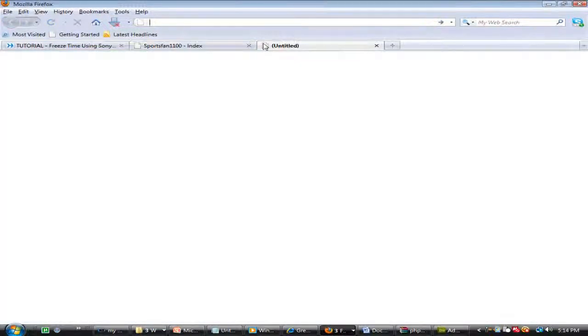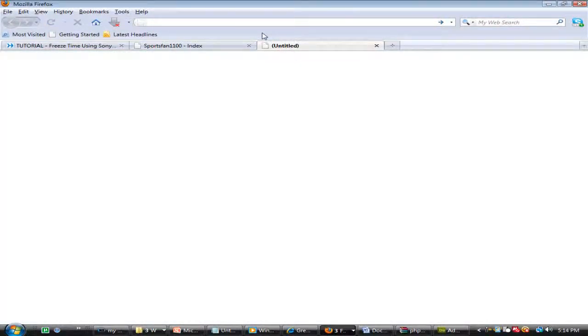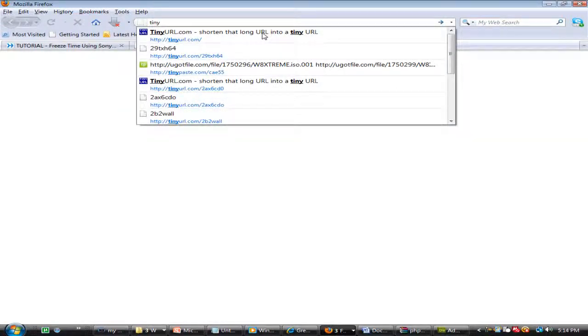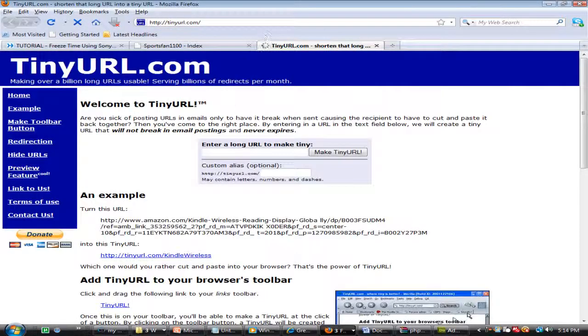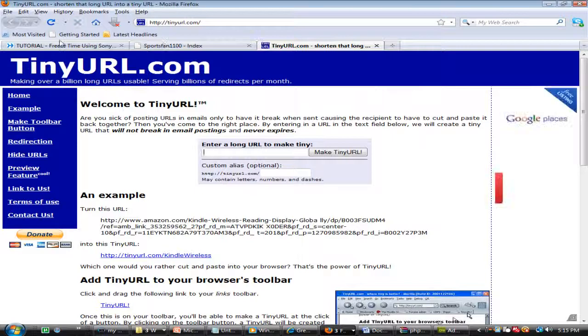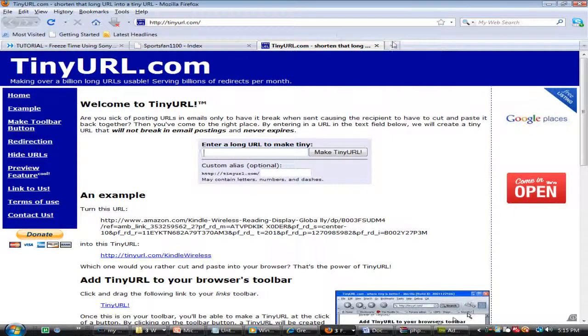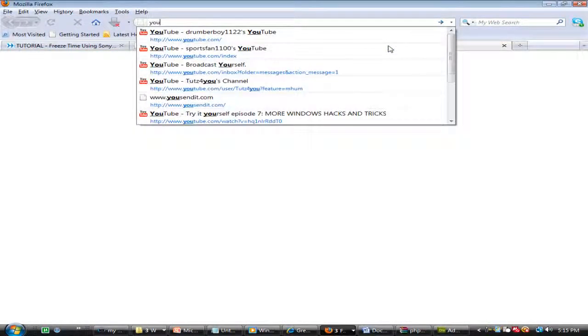Okay, let's get started. There's two sites I'm going to be showing you. The first one is tinyurl.com. You basically put in a long URL, so let me get one, I'll just find one right now.